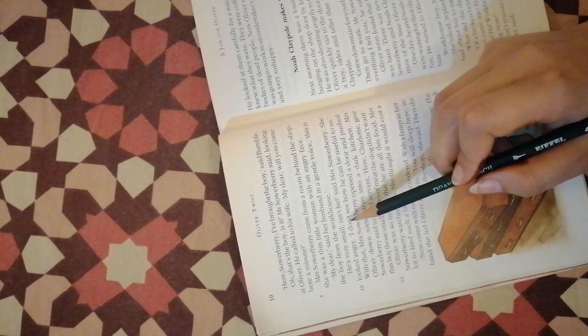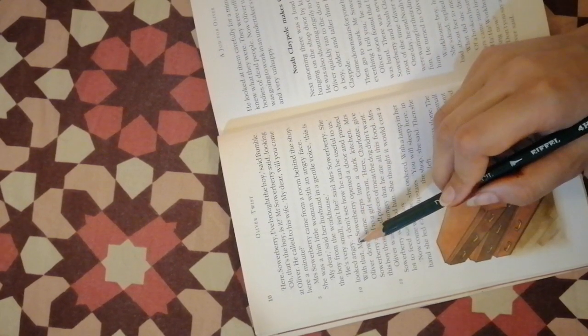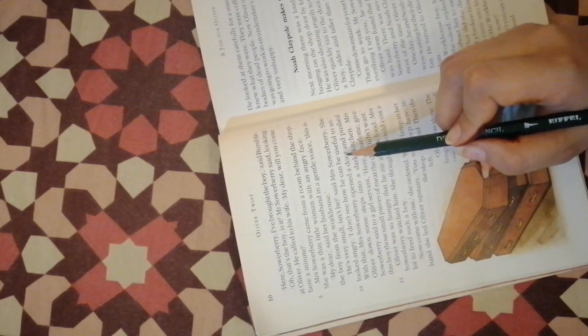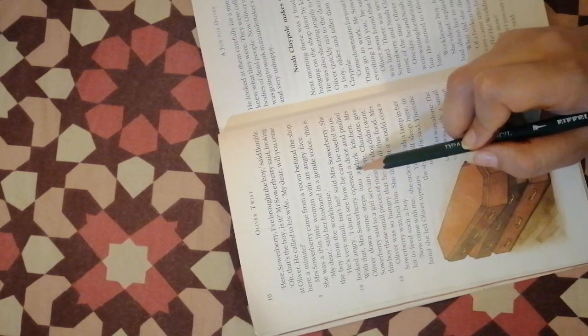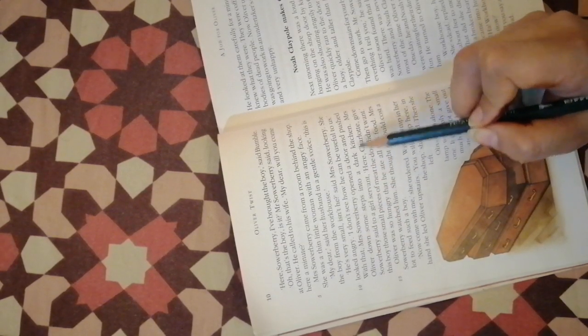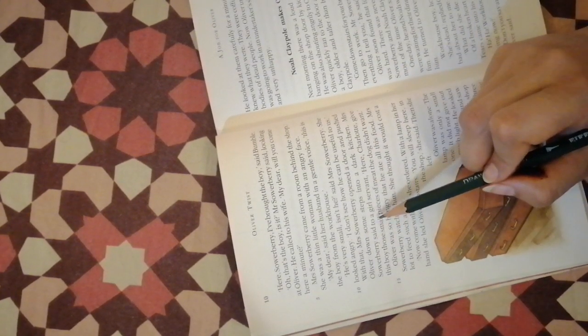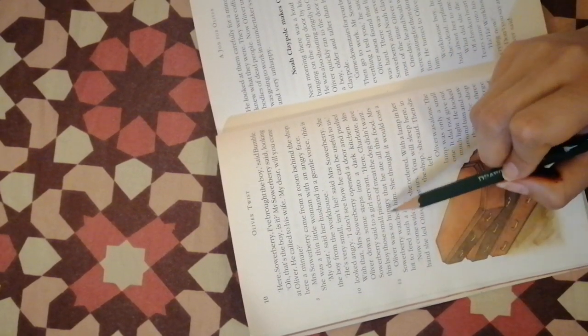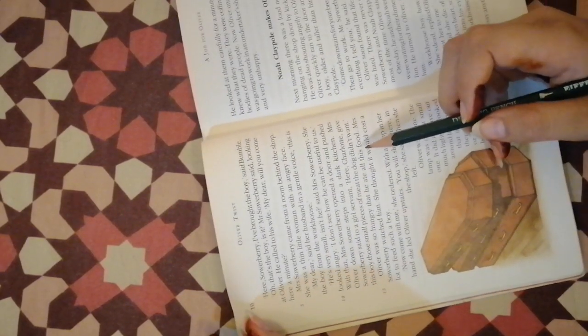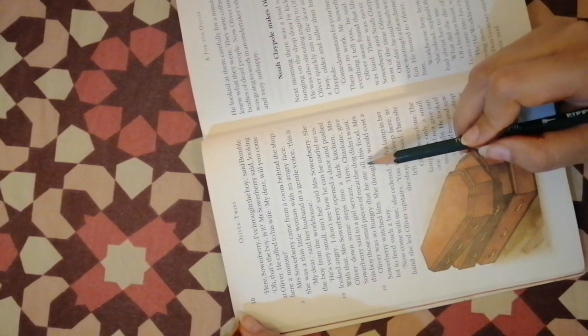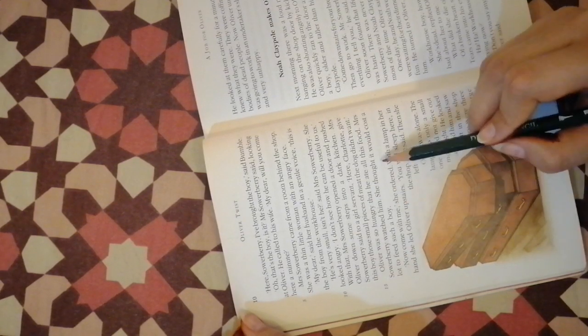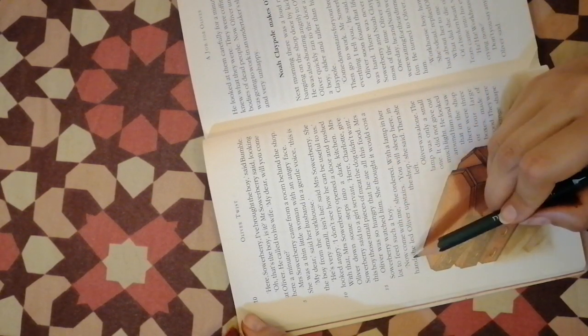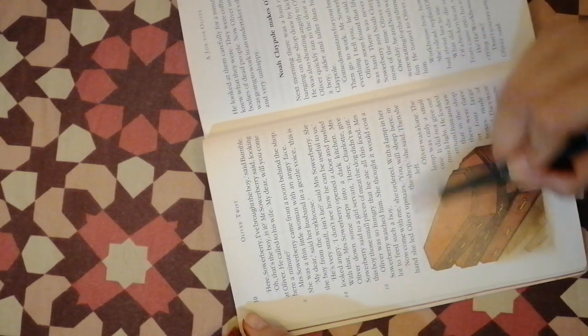My dear, said her husband in a gentle voice, this is the boy from the workhouse. He is very small, isn't he, said Mrs. Sowerberry. She looked angry. I don't see how he can be useful to us. With that Mrs. Sowerberry opened a door and pushed Oliver down some steps into a dark kitchen. She said to a girl servant, here Charlotte, give this boy those small pieces of meat that dog didn't want. Oliver was so hungry that he ate all this food.